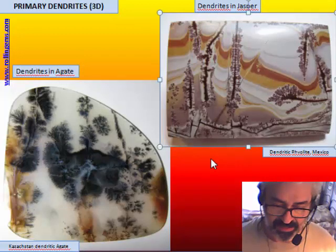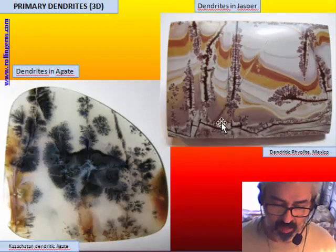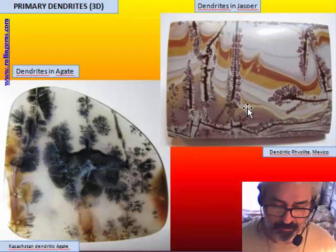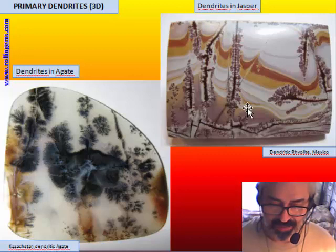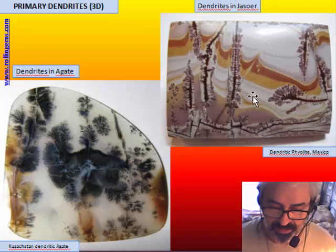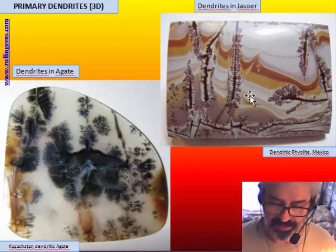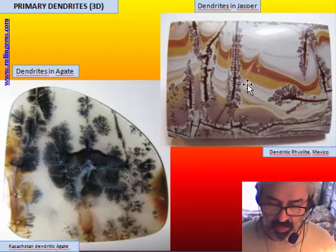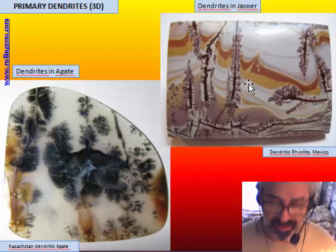In jasper, the presence of three-dimensional dendrites indicates that the jasper has suffered a kind of transformation into chalcedony. There is a phase in which the jasper becomes soft again — it is again a colloid — and in this state the dendrites can grow inside the material. If it was hard, you can have two-dimensional dendrites but not three-dimensional.